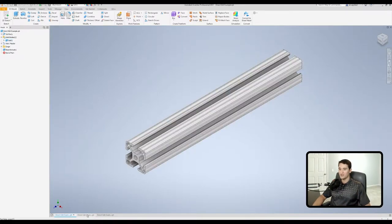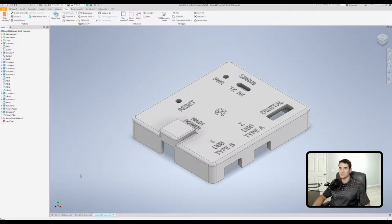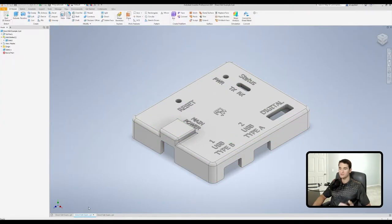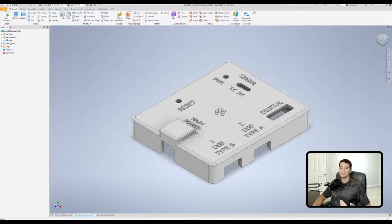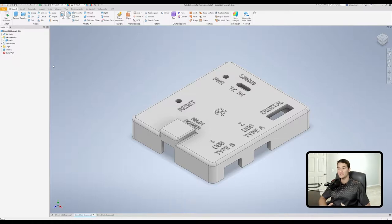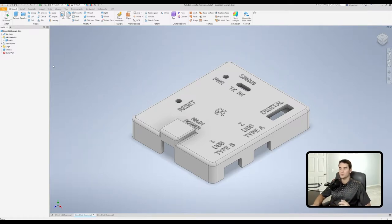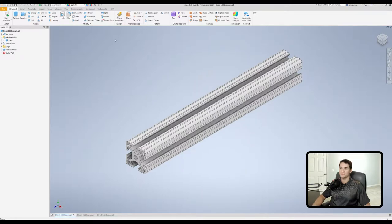So as an example, I have two identical models, except that this one has all of the history here in the model browser. You've got all of the features associated with this model. If I go to this version of it, all we have is the solid body. The nice thing about the direct edit tool is we can actually manipulate the solid body without requiring any of that history that I showed you in the previous model. So what we're going to do first is we're going to go under the modify section and click on direct.